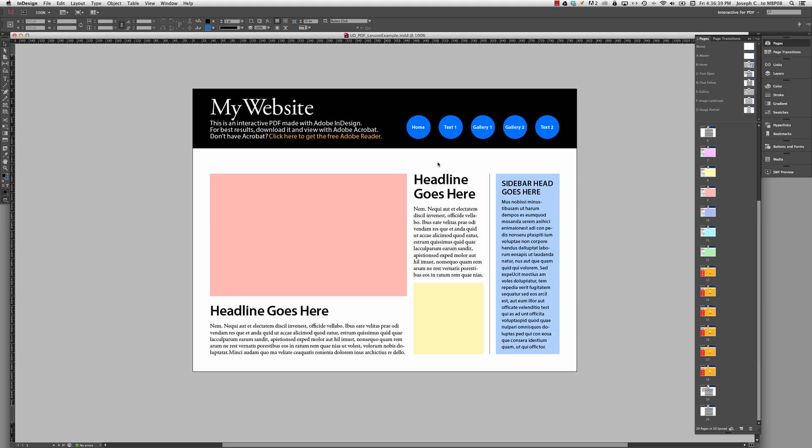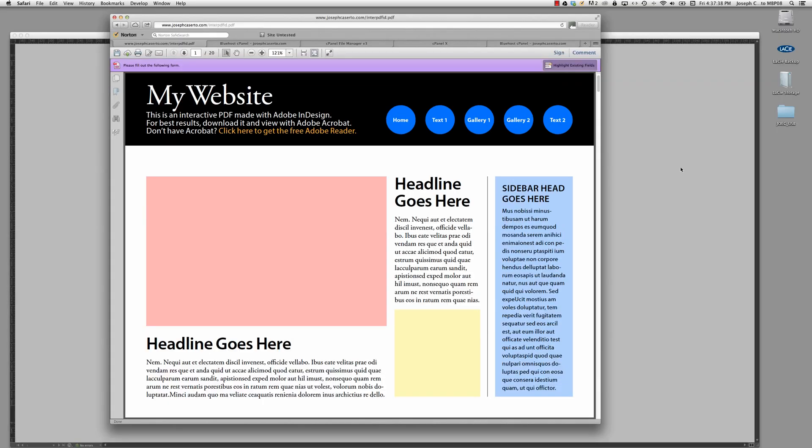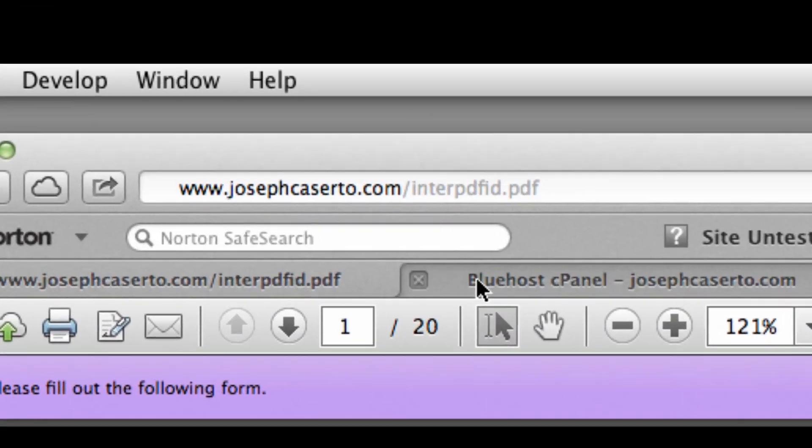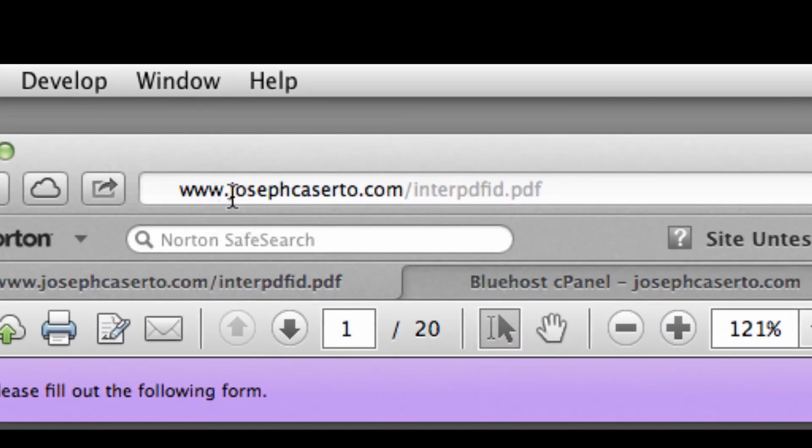So if this were to be brought up on a website, let me actually just bring up Safari for a second. Here is the PDF that I exported and then uploaded through my web host, which is bluehost.com. This is published on the web.